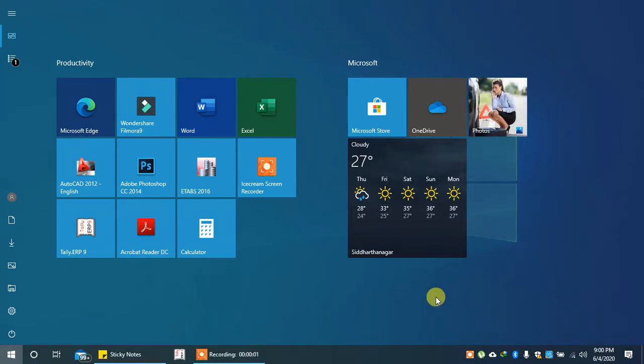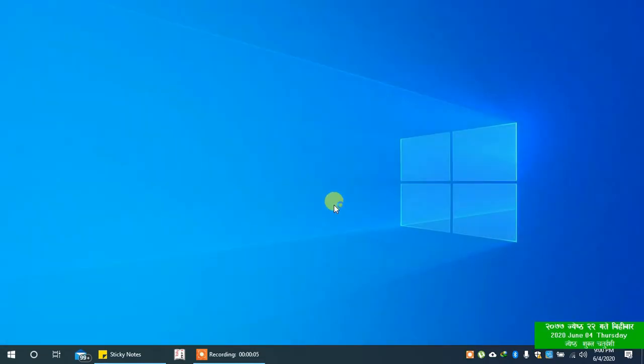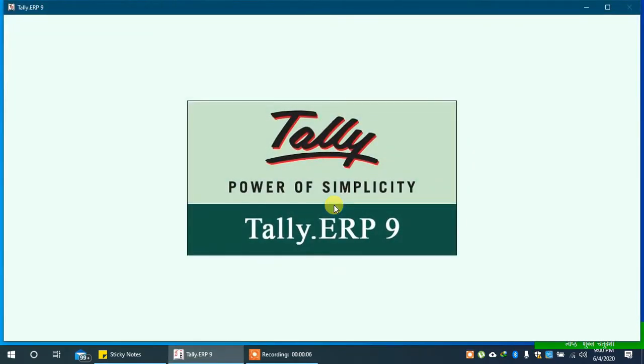If your company is protected with TallyVault password in Tally ERP 9 and you don't need it anymore, you can remove it.